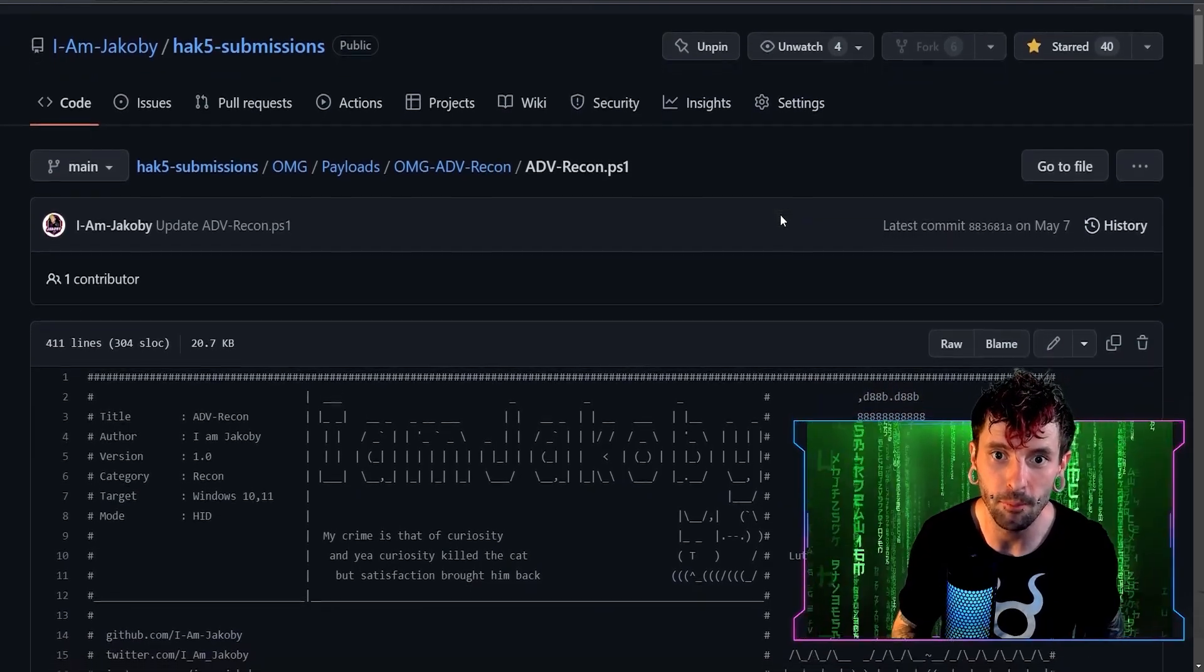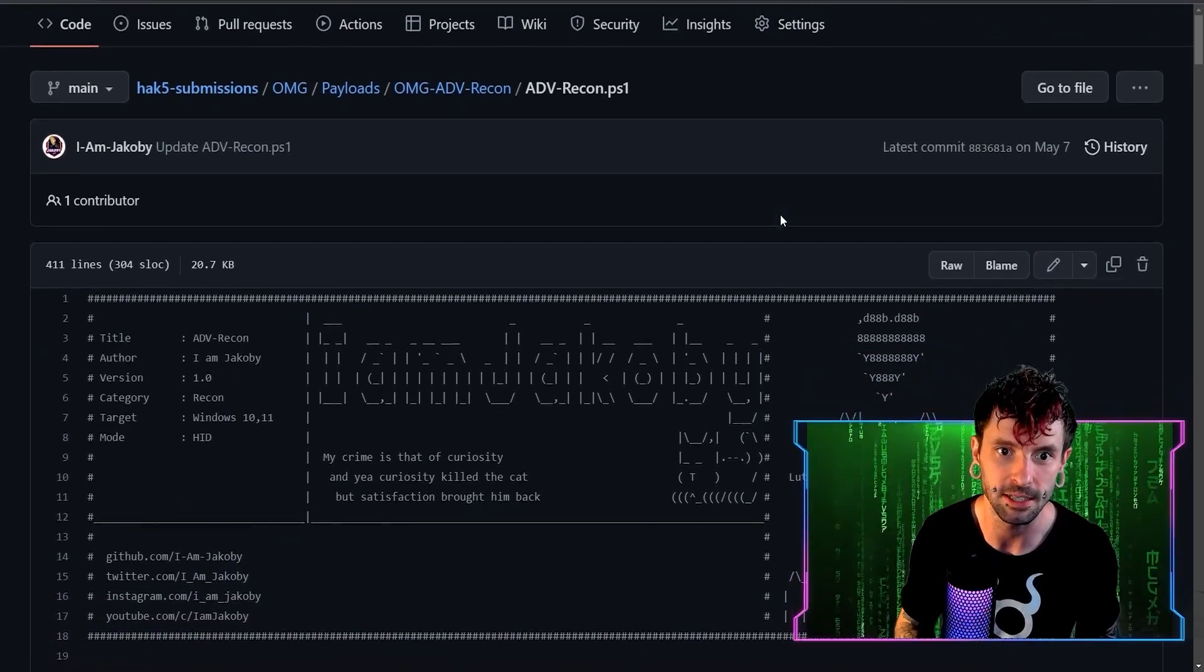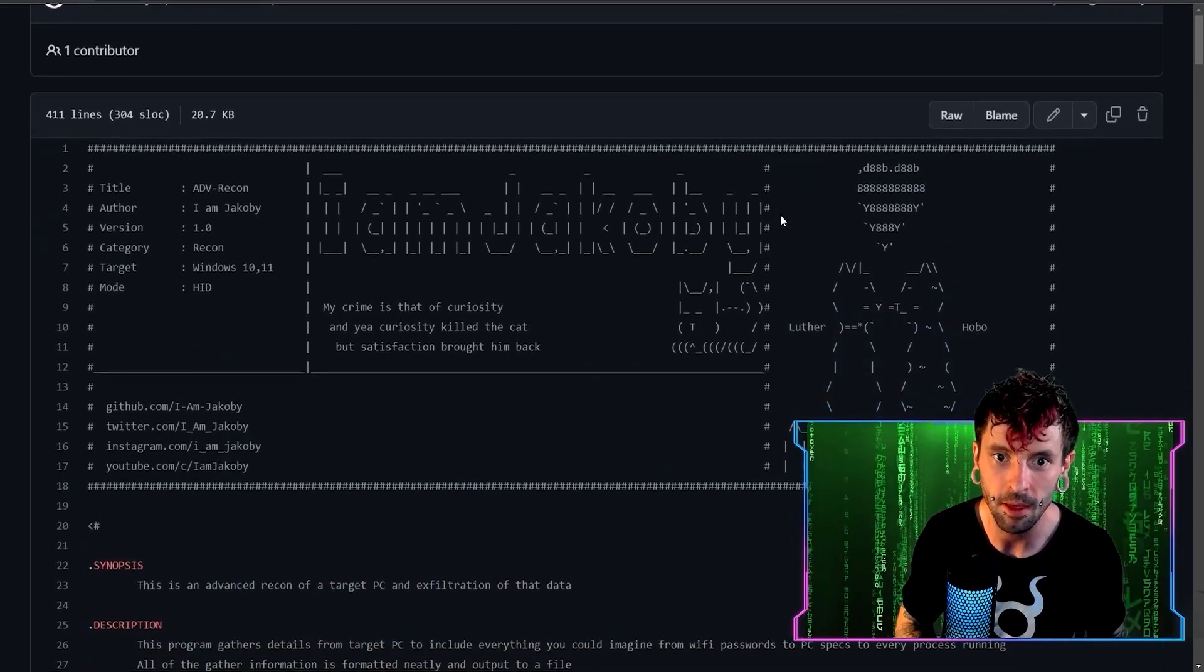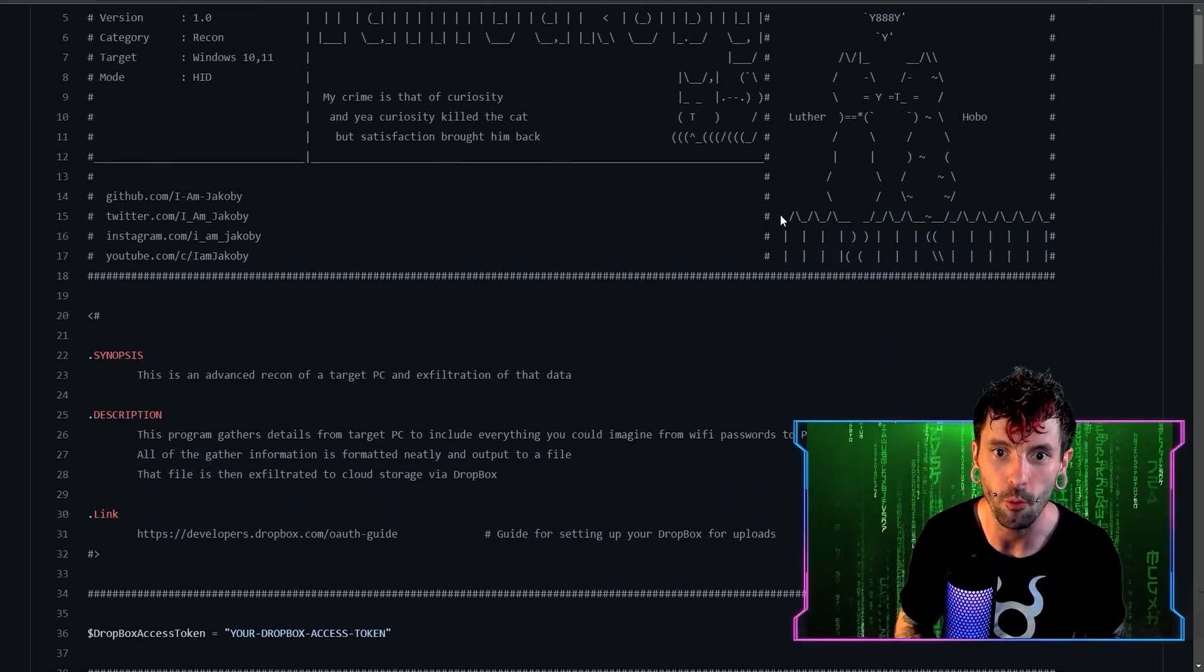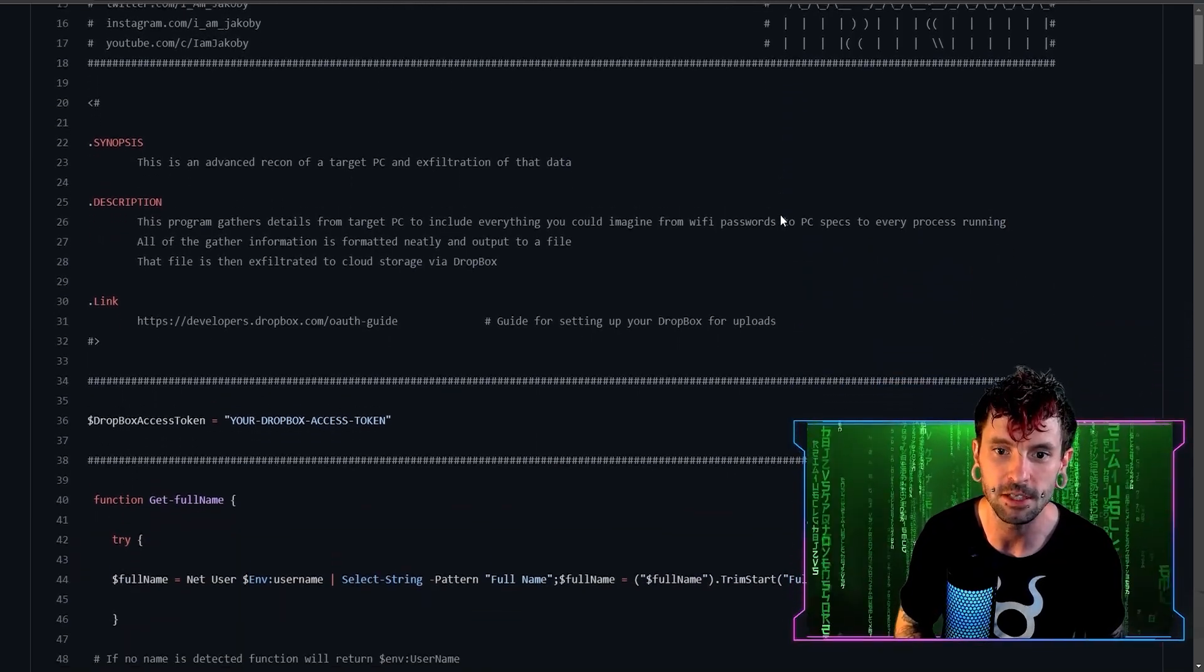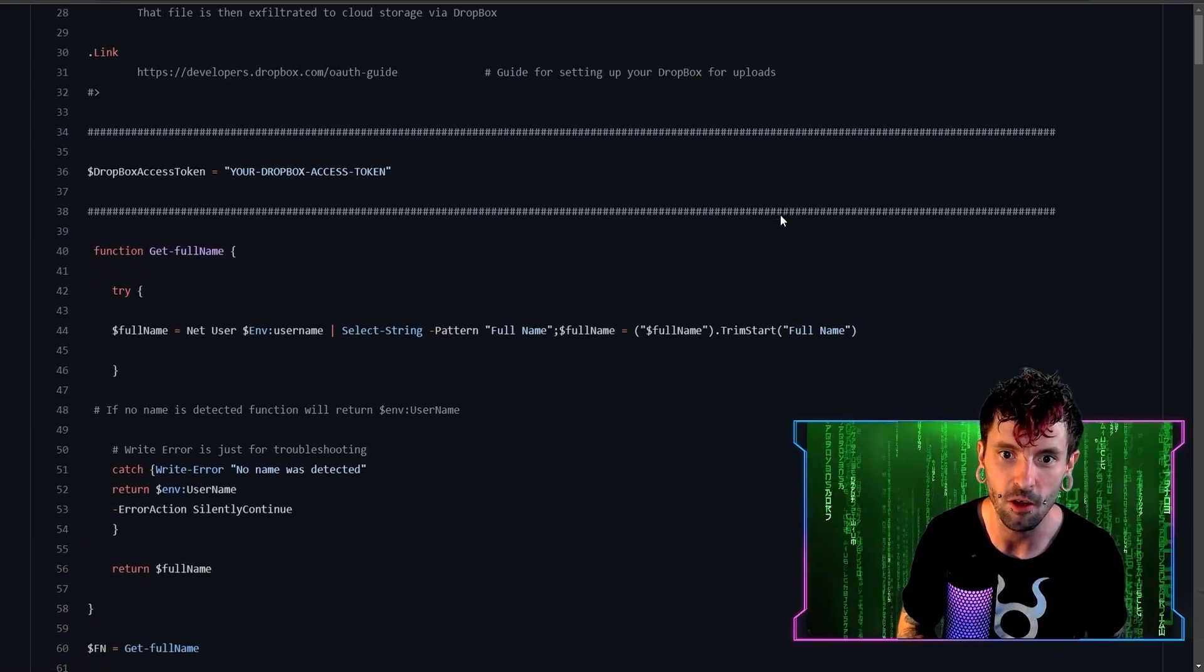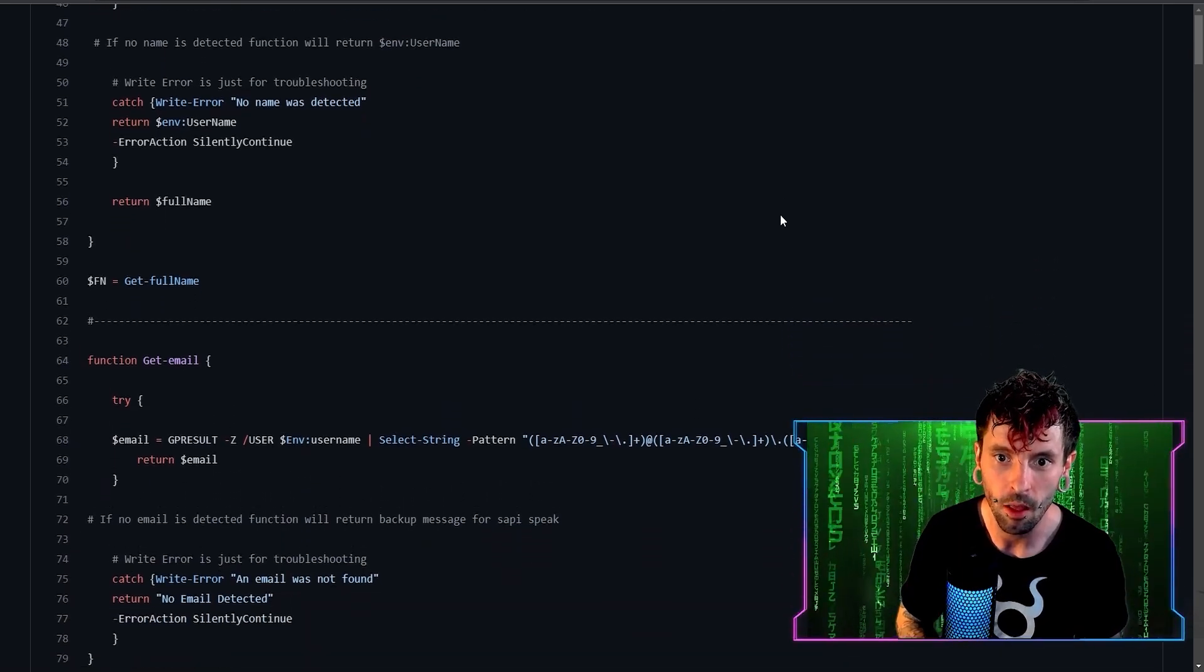The Advanced Recon payload is one that I've put together to completely enumerate through a target's PC and gather all the intel that you could need from personal information like your target's name, email address, even their geolocation. The SSIDs and passwords for all the Wi-Fi network profiles stored on their system. It will grab the specs for their PC's hardware, and the processes, services, software running and drivers, ending with a list of every file on their system.